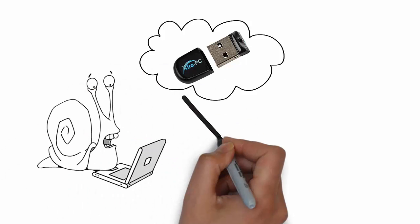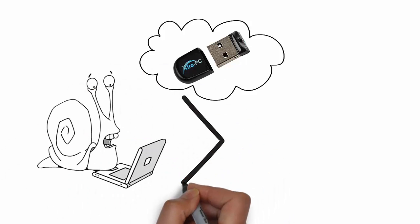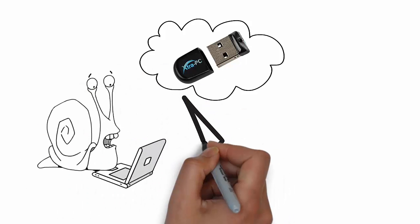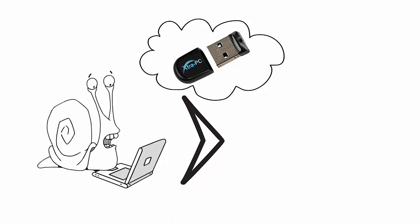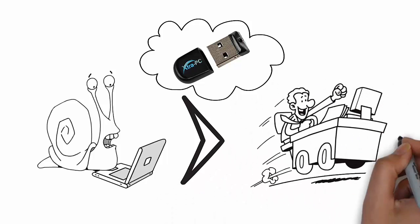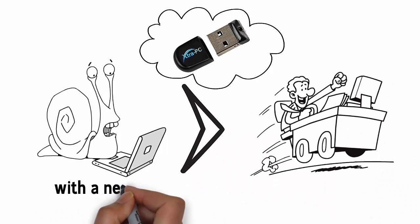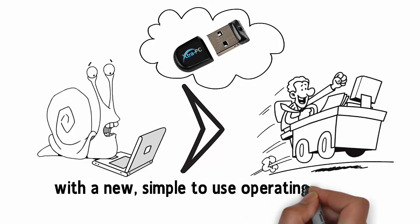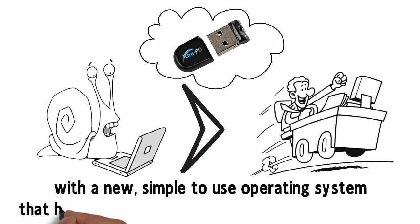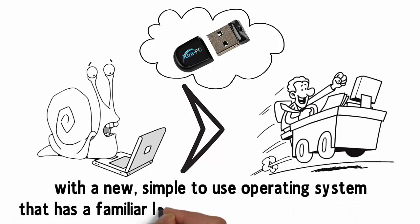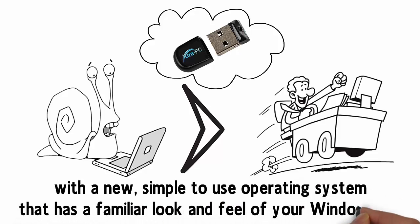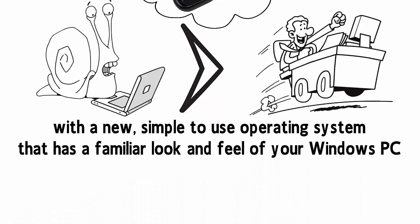The Extra PC USB bypasses the old, slow, bloated Windows operating system to make your computer into a blazing fast, high-performance PC with a new, simple-to-use operating system that has the familiar look and feel of your Windows PC.